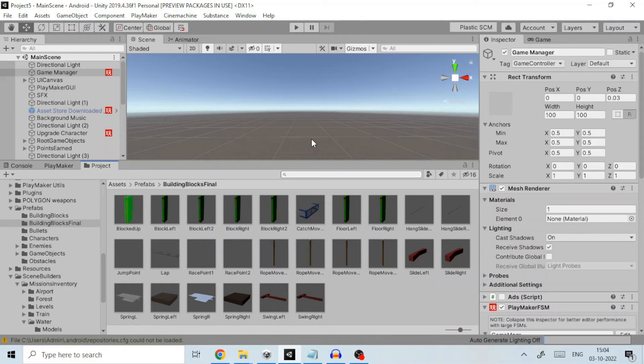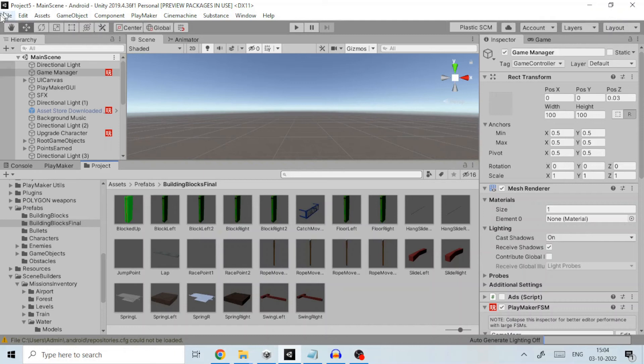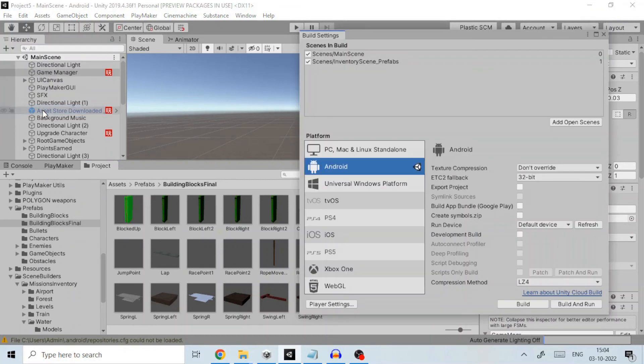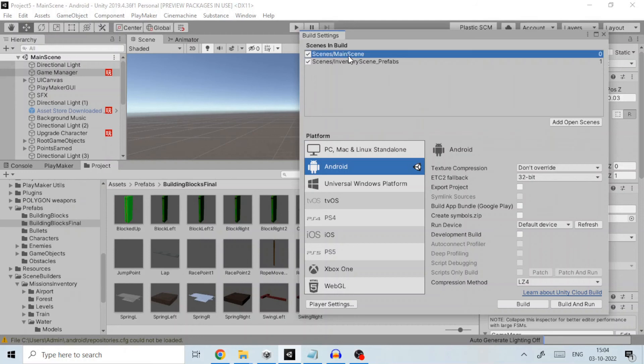Unity before it starts the building of APK or AAB file needs to be specified what scenes are used in the program. As part of this step we open build settings from file and then build settings. Drag and drop all the used scenes in the project to scenes in build panel.